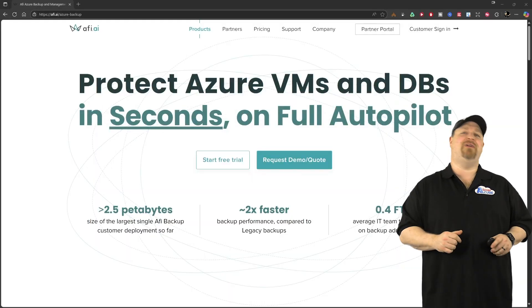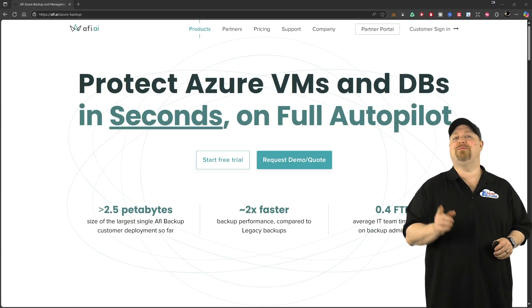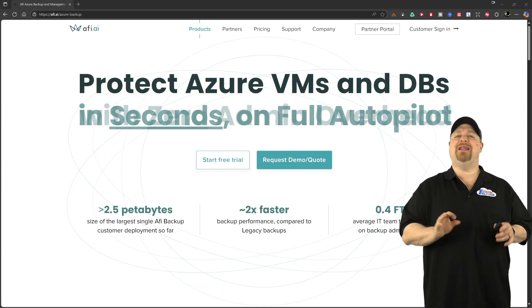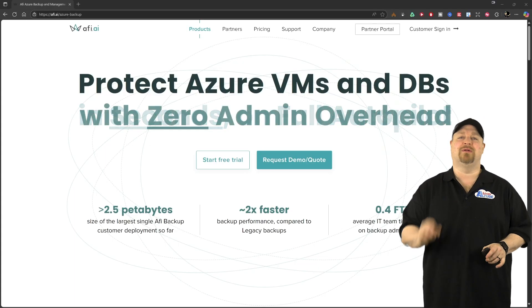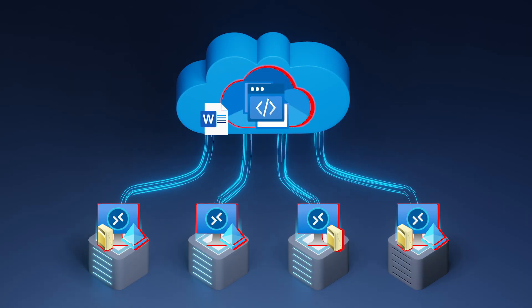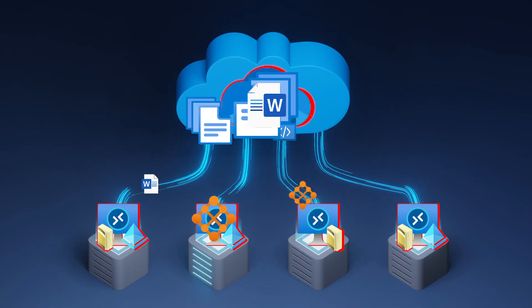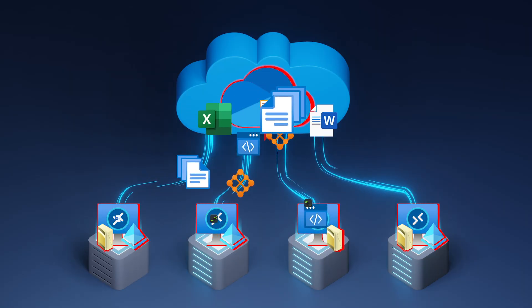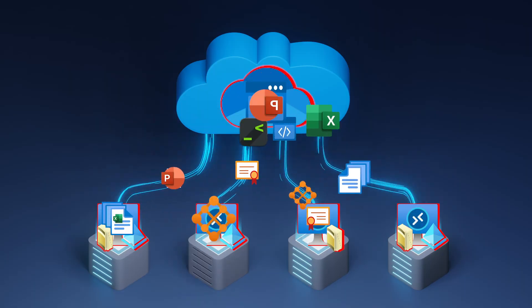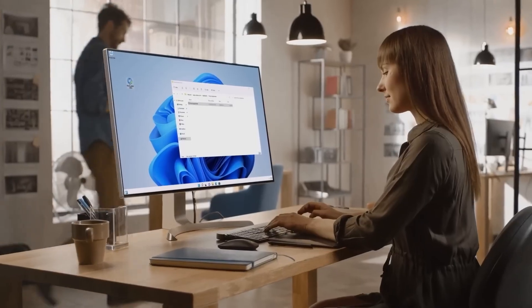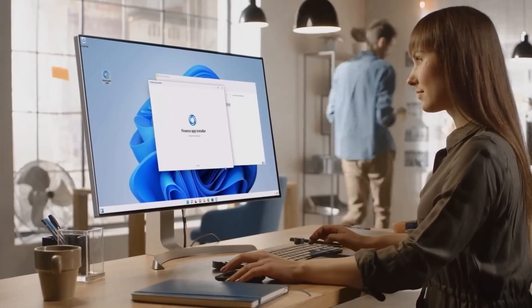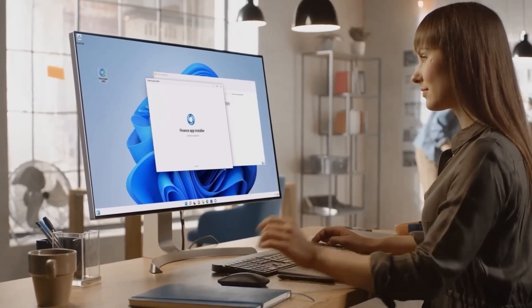And that's why this video has been sponsored by AFI, and they've made it so simple to set up a solid backup and recovery strategy that is low maintenance, automated, and even supports users' full self-service if you wanted to.